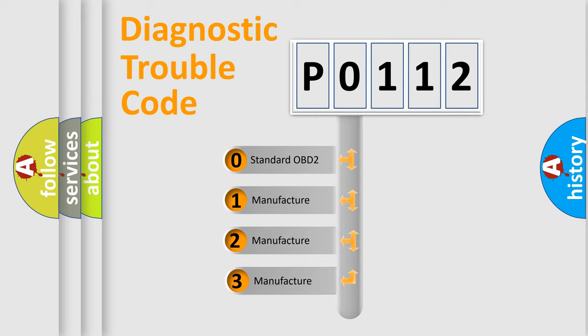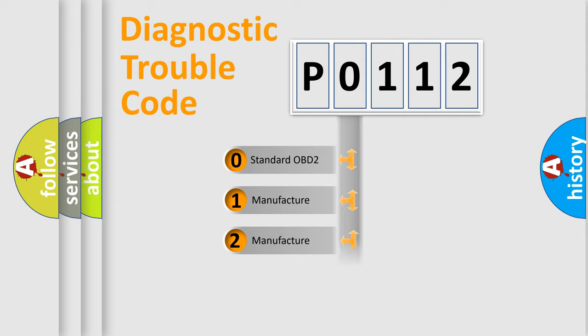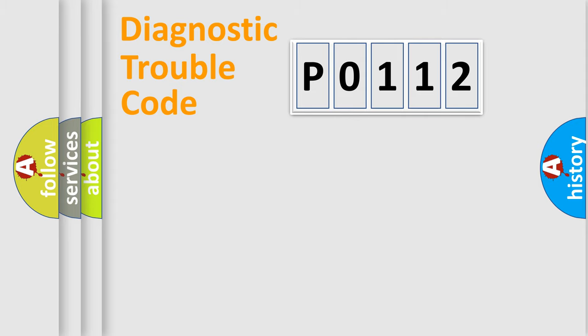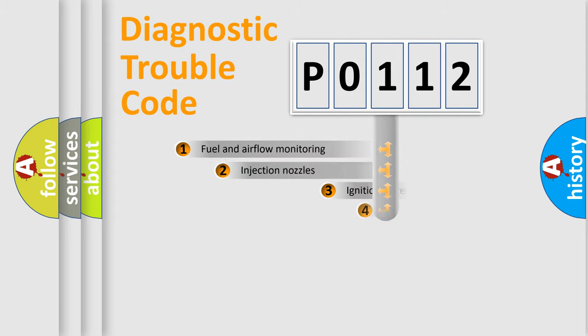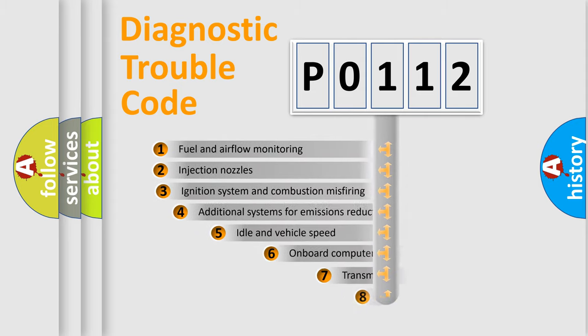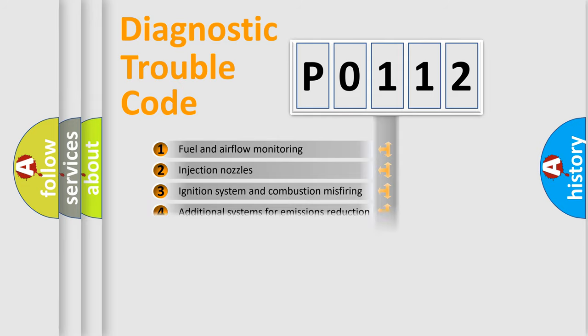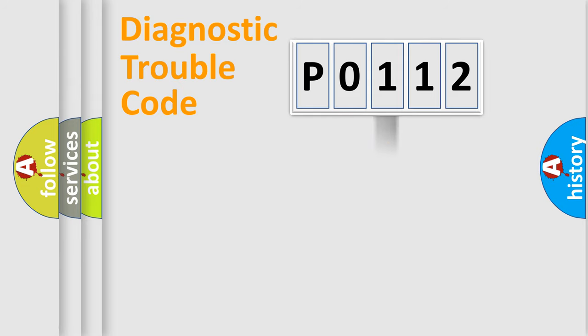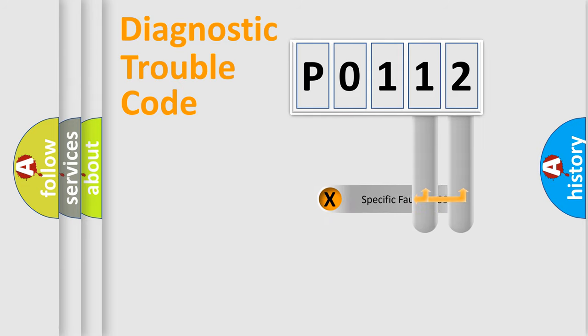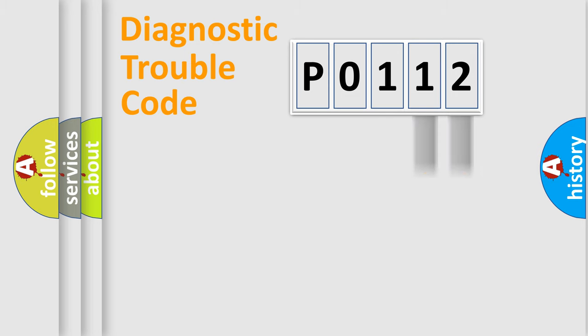If the second character is expressed as zero, it is a standardized error. In the case of numbers 1, 2, 3, it is a manufacturer-specific error. The third character specifies a subset of errors. The distribution shown is valid only for the standardized DTC code. Only the last two characters define the specific fault of the group.